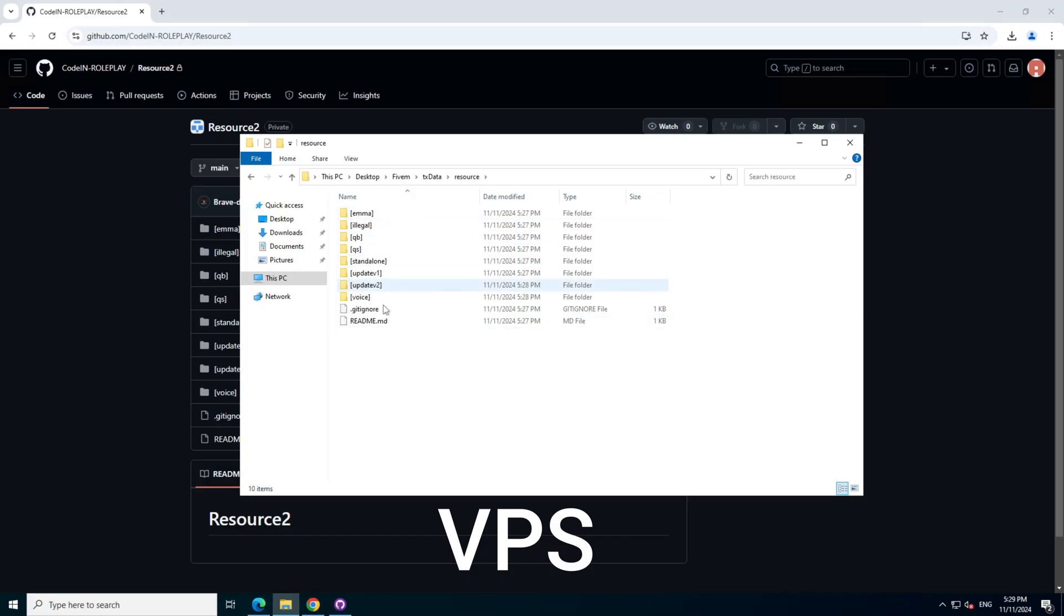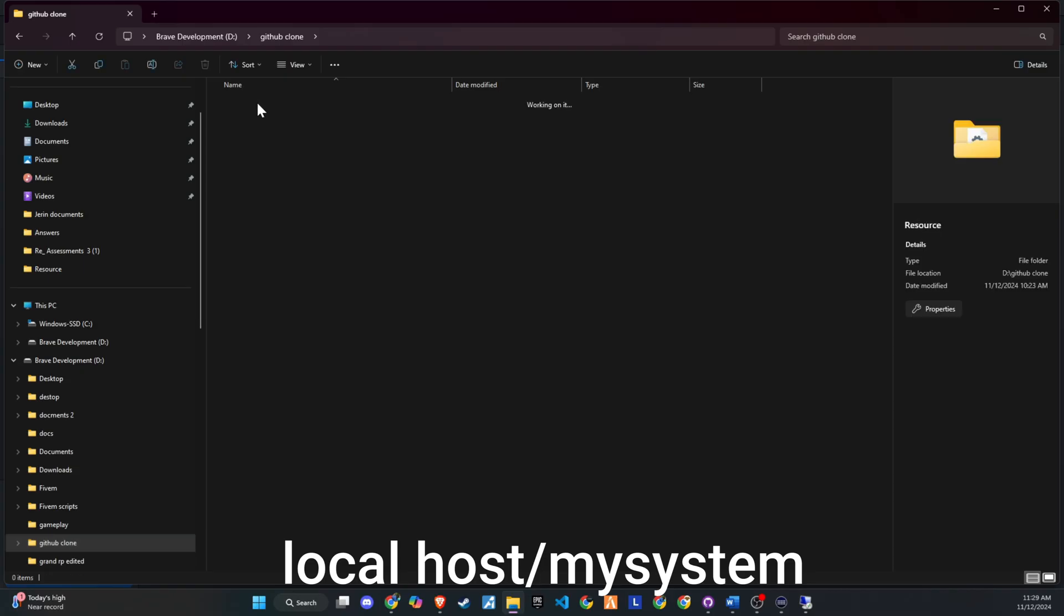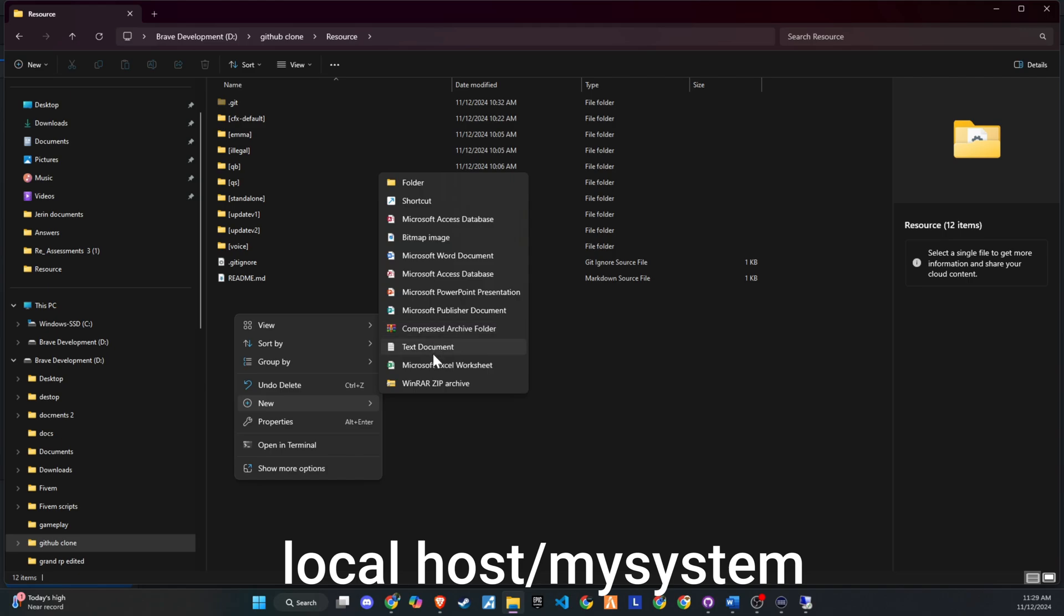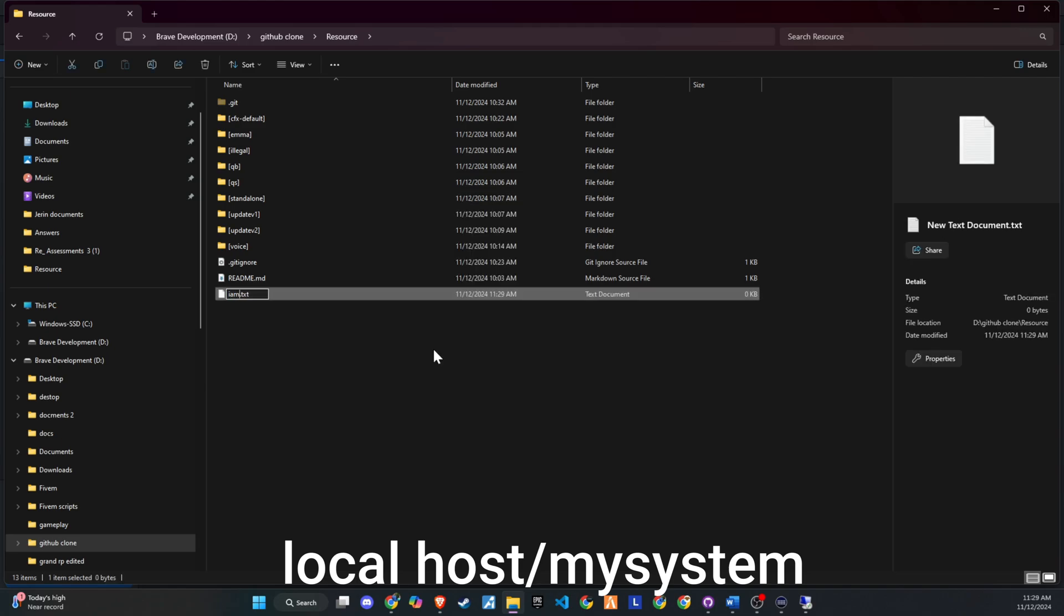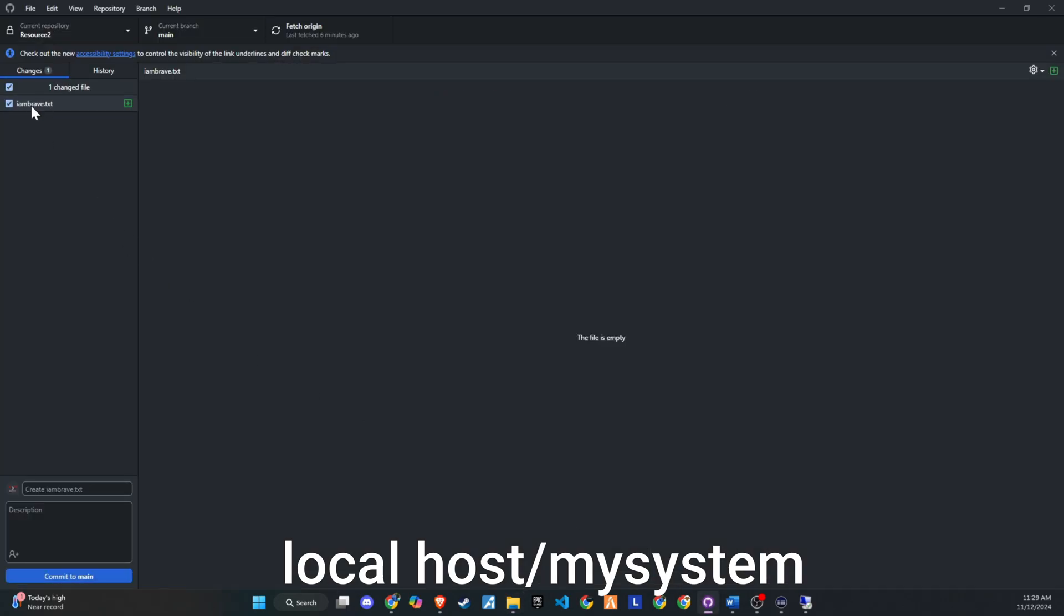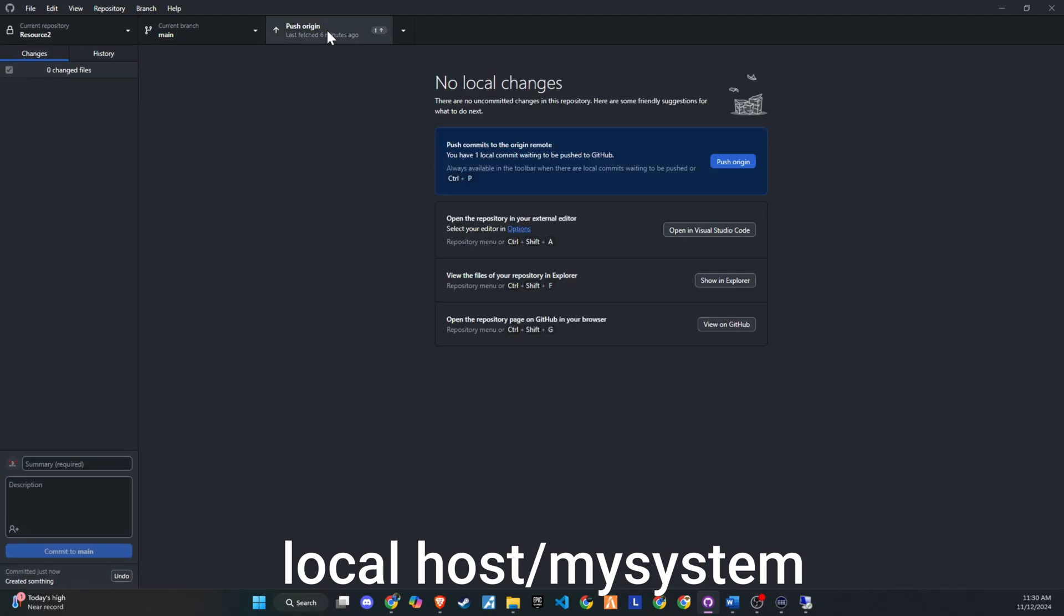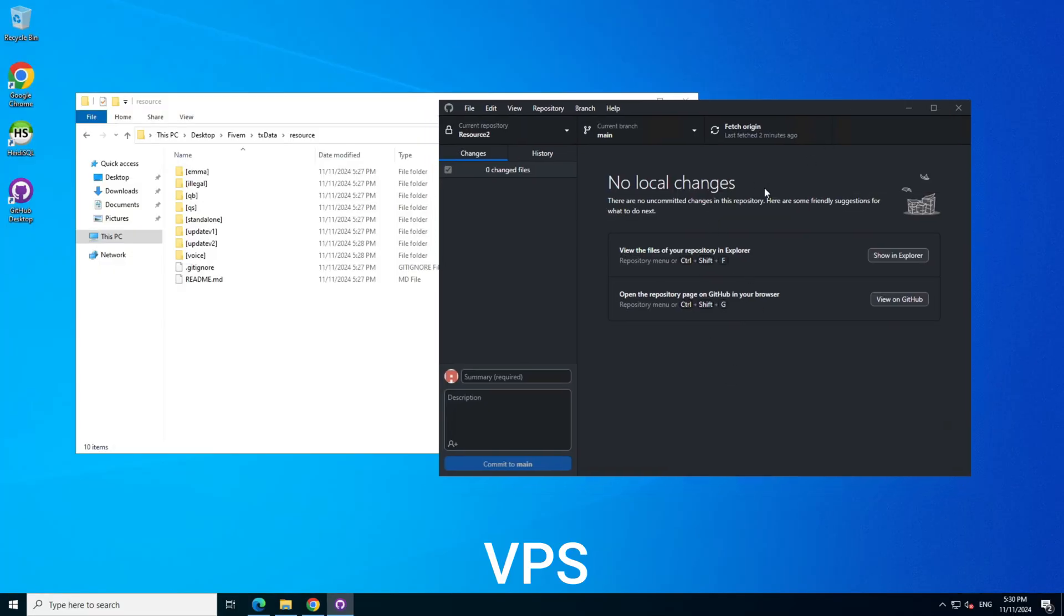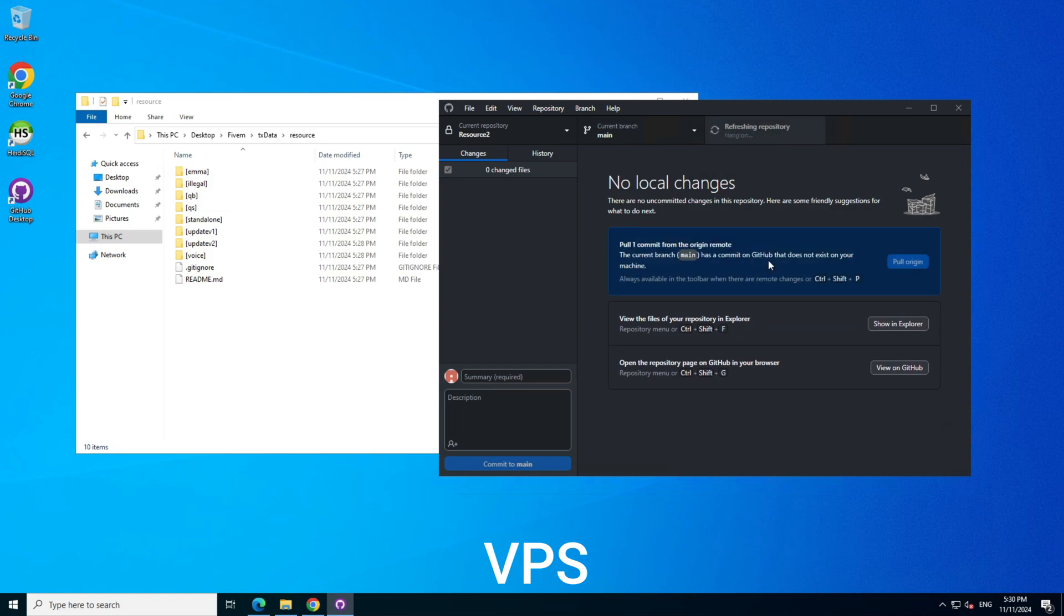Now that the entire repository is cloned into the 5M resource folder, our server is hosted with this cloned version. Let's see how this setup works in real time. As the head developer, I'll start by adding a new file to my local files. Once the file is created, open GitHub Desktop, where you'll immediately see the file listed as a change. Add a summary and description for the change, commit to Main, and then push to Origin. Now, when another developer or our VPS opens GitHub Desktop, they can click Fetch. If there are updates, a notification for a new pull request will appear. Simply pull from Origin, and the new file will be added to the main server seamlessly.